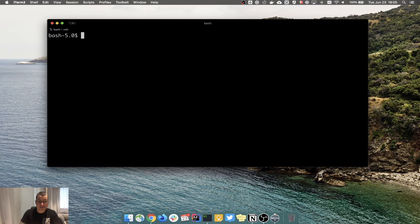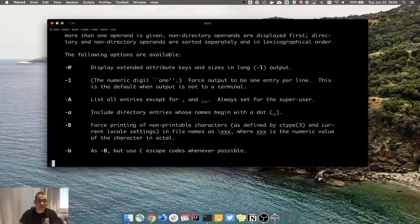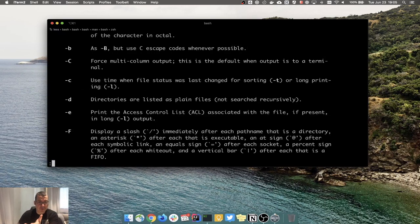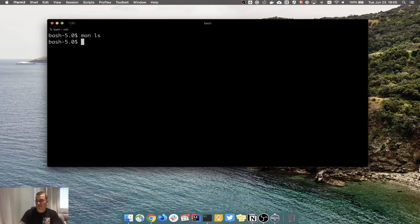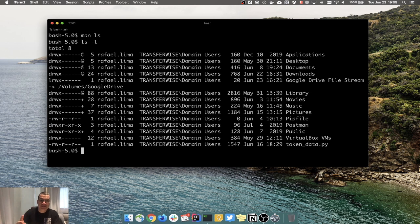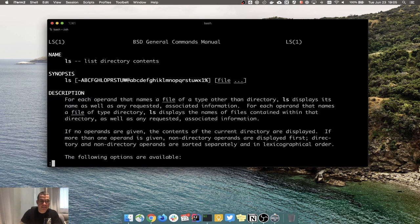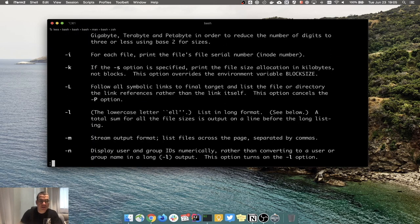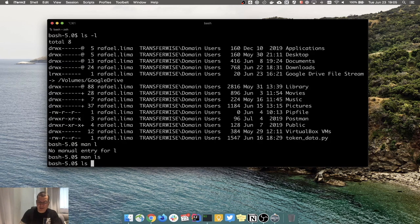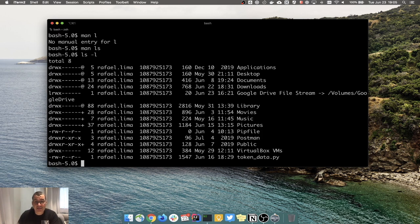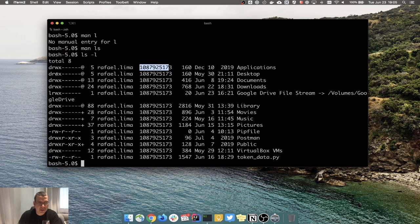I'm going to go into `man ls`, which is the manual for the `ls` command. Here you have a bunch of options you can play with. I'm going to cover `ls -l` for listing in long format. If we look at the man page, `-l` lists in long format. So now it's listing and giving me a bunch of information related to the user, a number which is the size in bytes, when the file was created, and permission information.